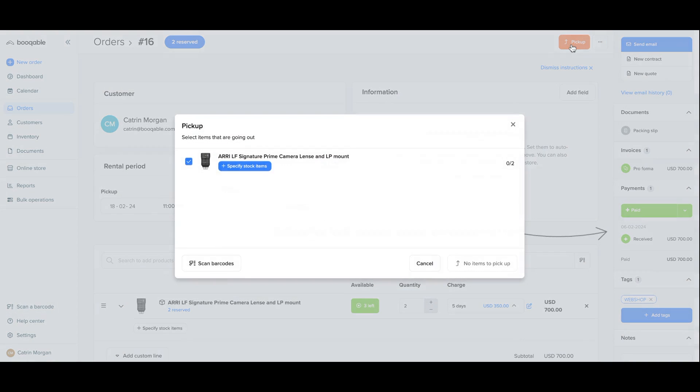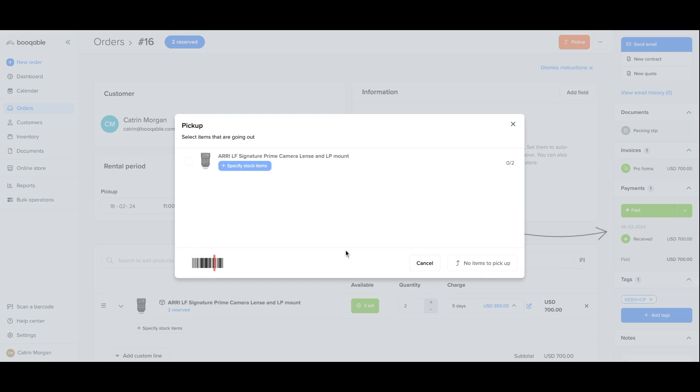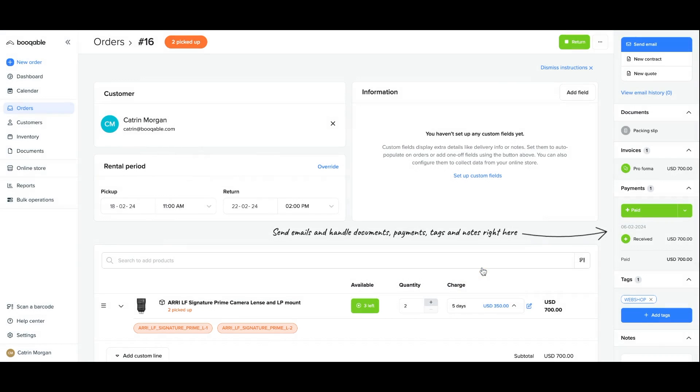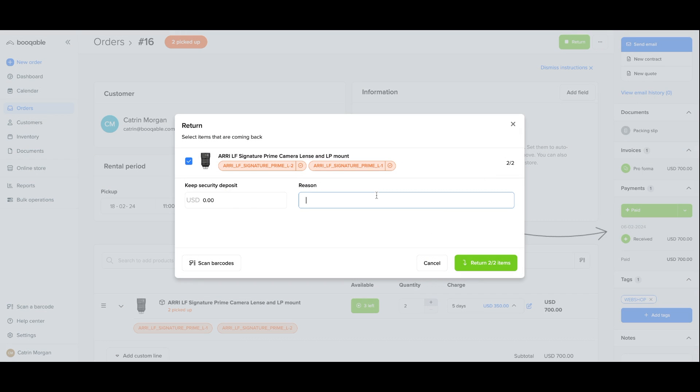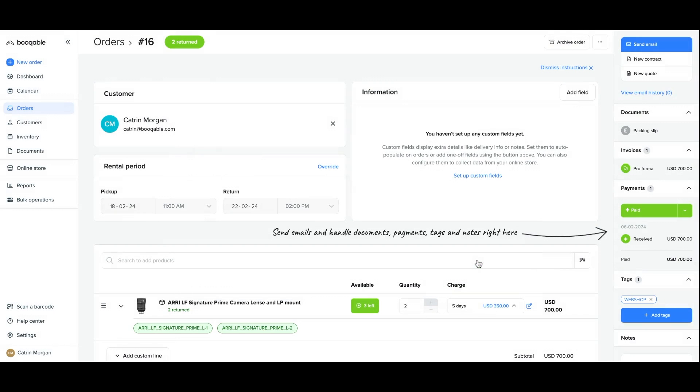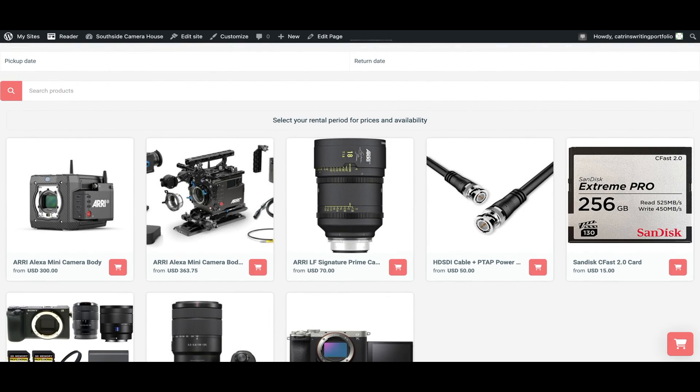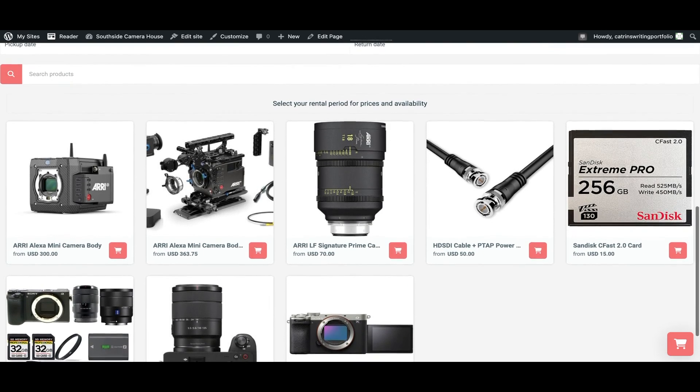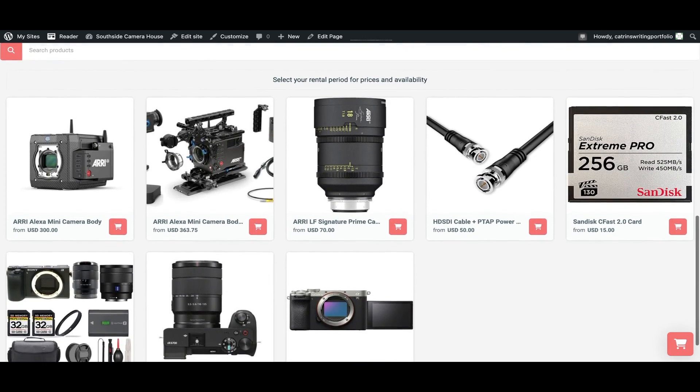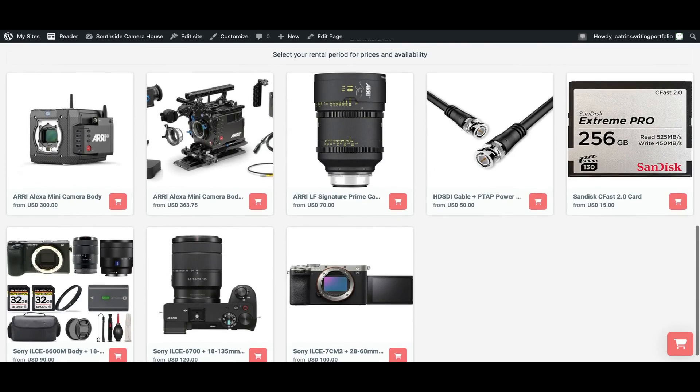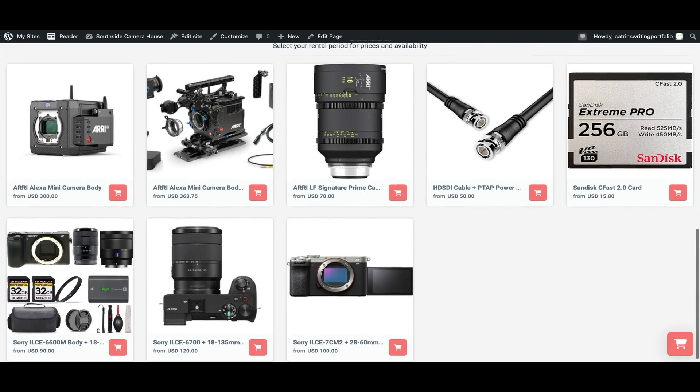When it's time for the customer to pick up the order you can scan the barcode using the Bookable mobile app or just select the stock items yourself. When the products need to be returned you can hit that return button again and your products will be available. And you're all set. You have now successfully learned how to install Bookable onto a WordPress website to take online orders for your rental business.